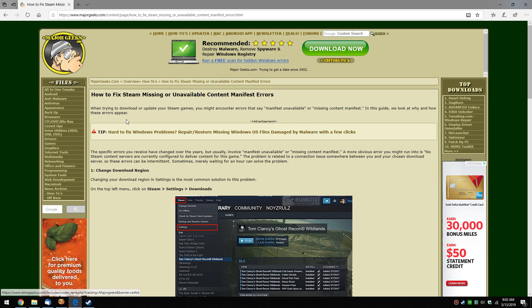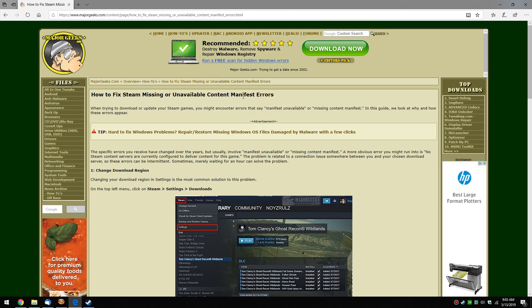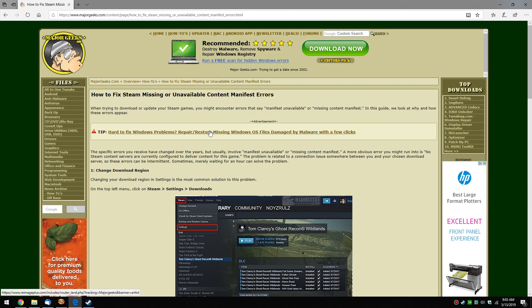Hey Geeks, Tim Tippets here with MajorGeeks.com, today looking at how to fix Steam missing or unavailable content manifest errors. As you can see, this error could come up in a few different ways including manifest unavailable or missing content manifest. This problem has occurred on and off for many years, and we're going to start out with a few things you can do.